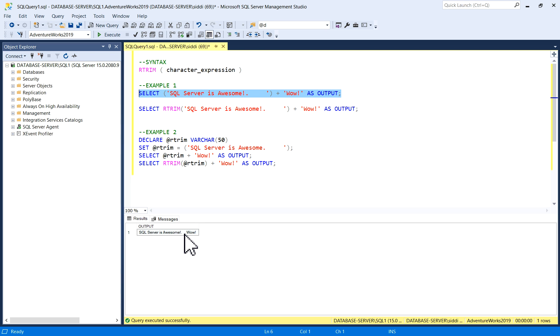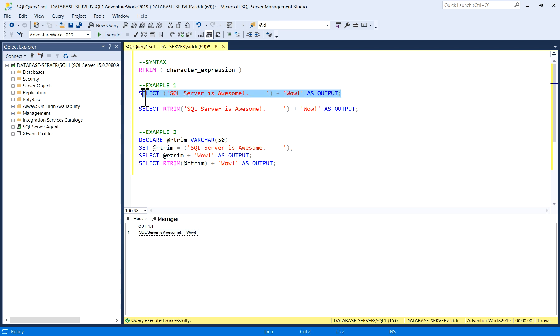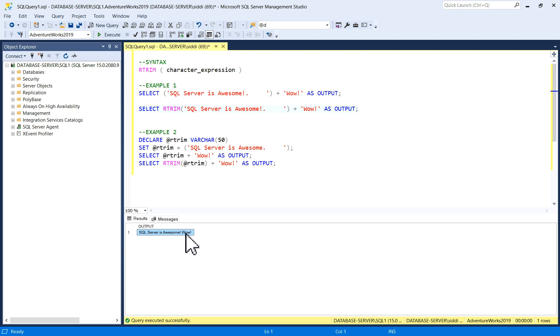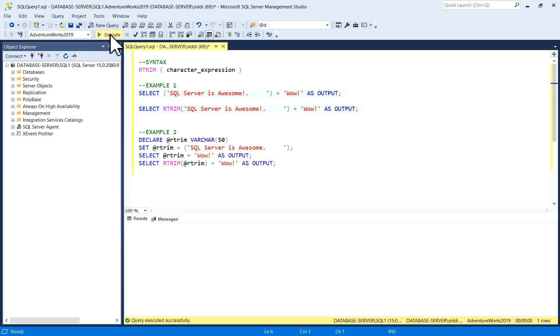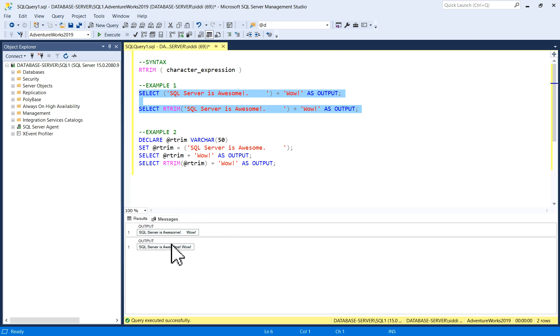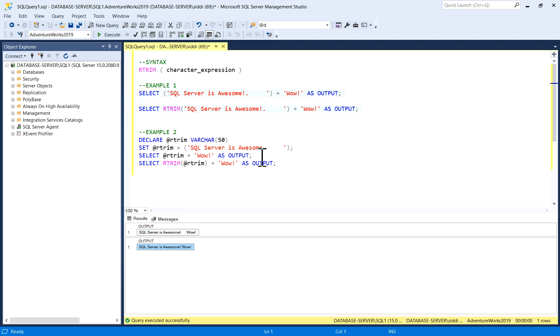What I'm going to do now is use RTrim, and other things are the same as our first SELECT query. I'll just execute it. See, now all the blank spaces have been removed. Simultaneously, I'll run both queries together. You can see this is without RTrim and this is with RTrim, so RTrim removes spaces from the right side.